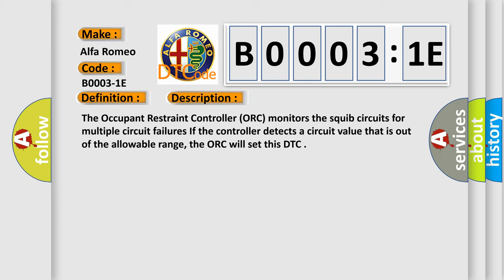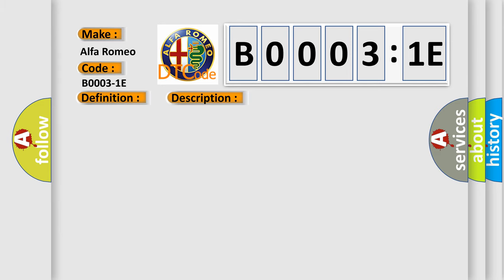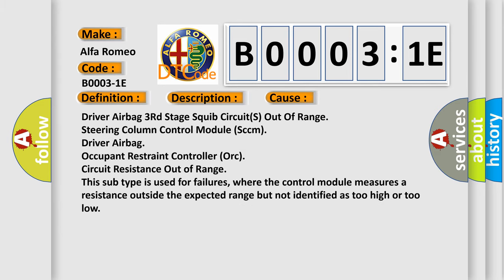This diagnostic error occurs most often in these cases: driver airbag third stage squib circuits out of range, steering column control module (SCCM), driver airbag, occupant restraint controller (ORC) circuit resistance out of range. This subtype is used for failures where the control module measures a resistance outside the expected range but not identified as too high or too low.